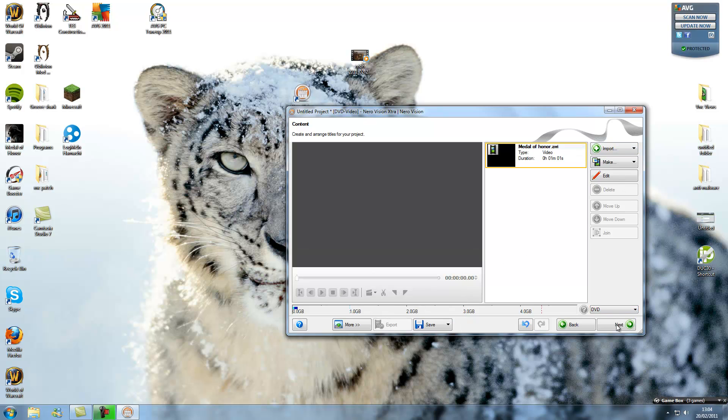Alright, you can also change the ratio, like standard or widescreen.